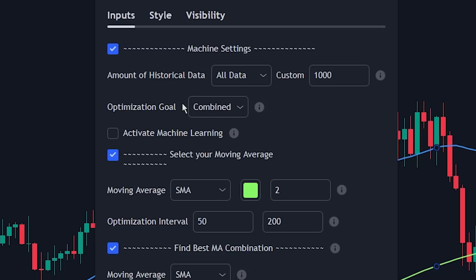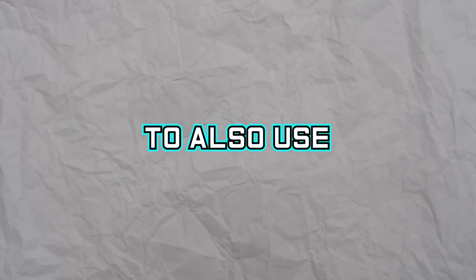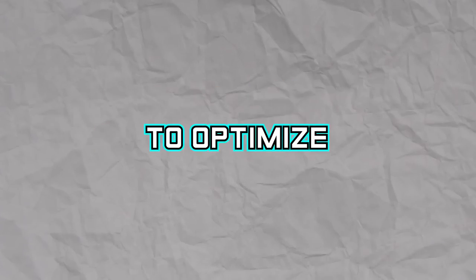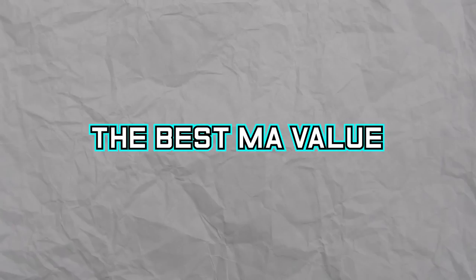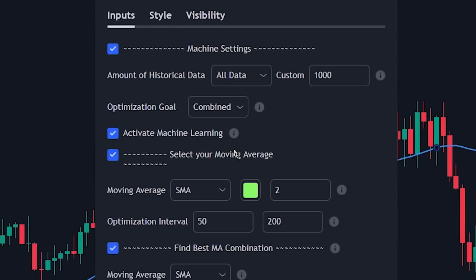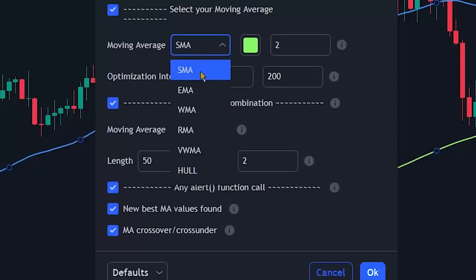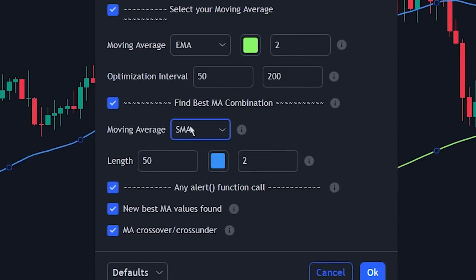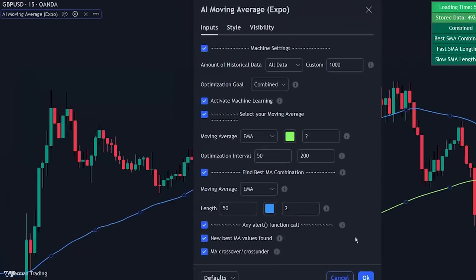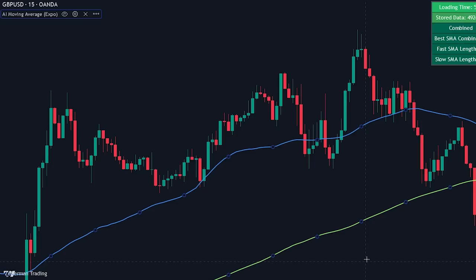We will also be selecting the machine learning checkbox. This option allows us to use machine learning to optimize the best MA value. If we disable this option, the calculation would only use an optimization algorithm. Finally, let's change both the moving average types to EMA. That was all that we needed to do.